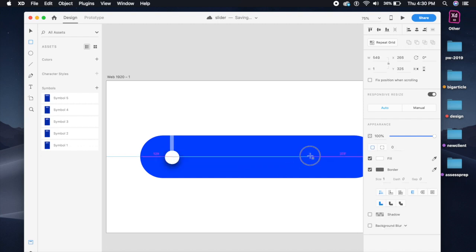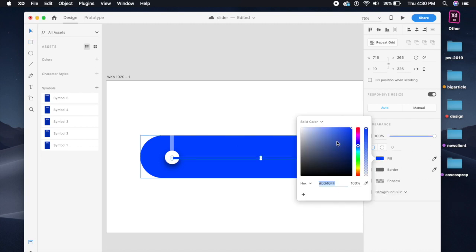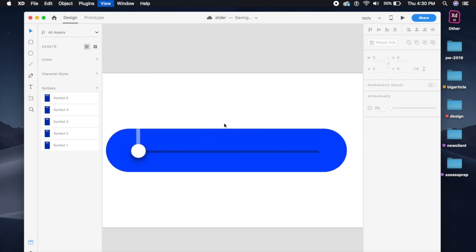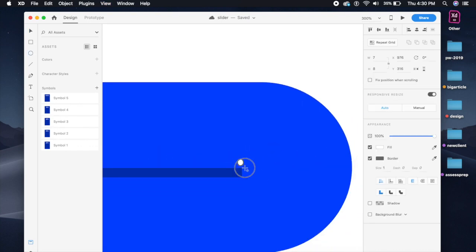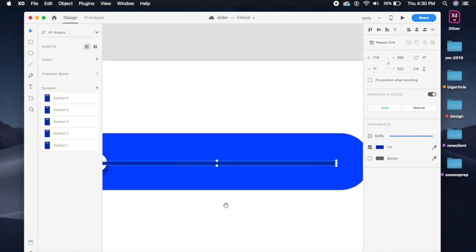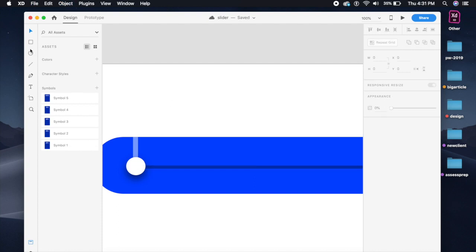The base will be a thin shape, same color as the design but slightly darkened. Place it below the handle. Then create another element the same color, connect it here, and group these two together — that forms the slider track base. Perfect.